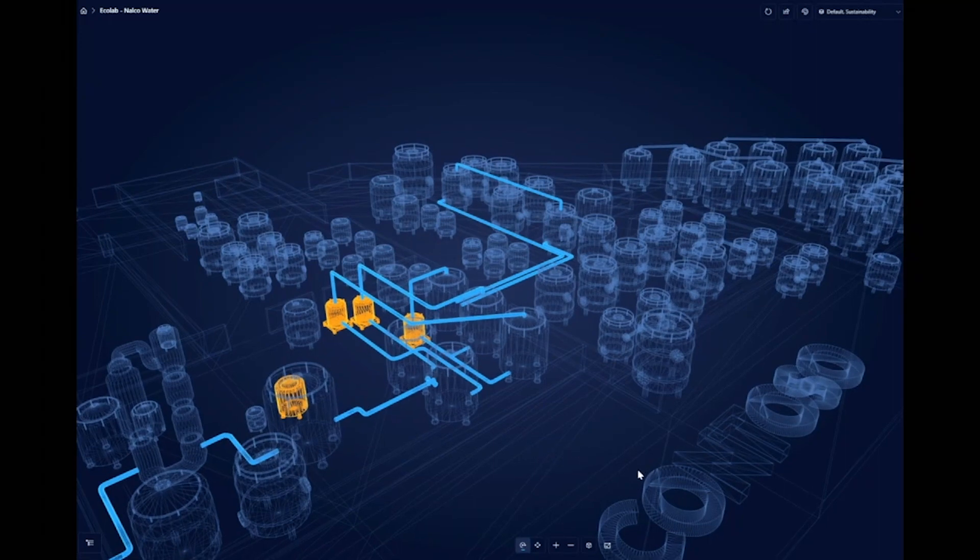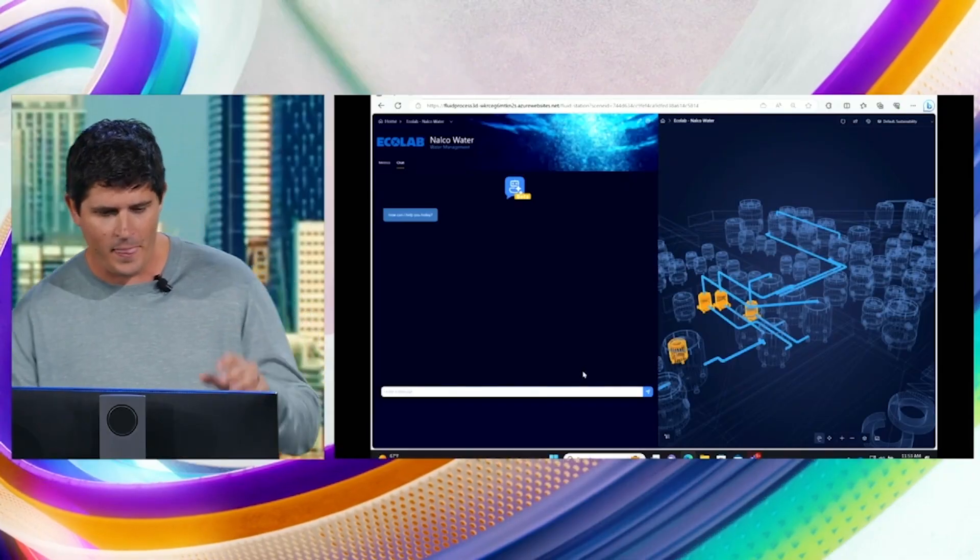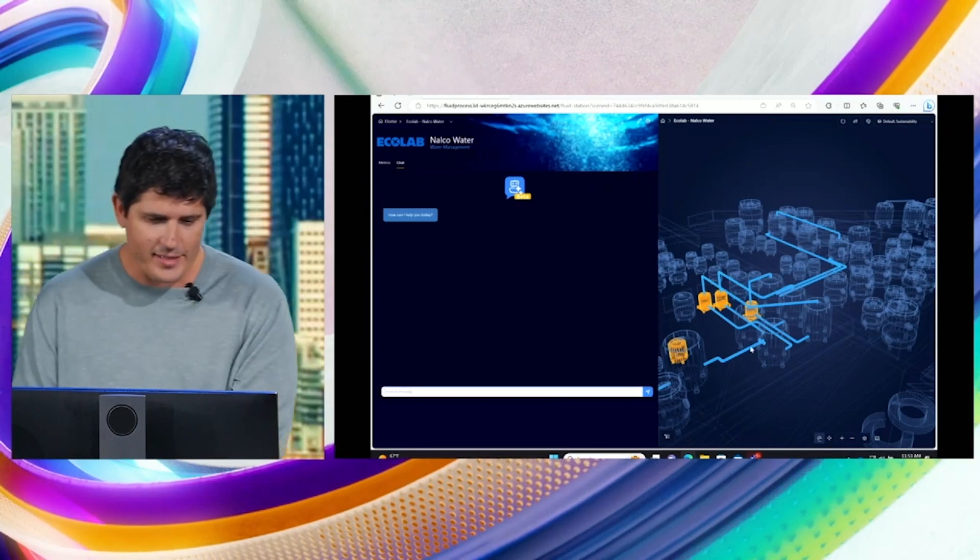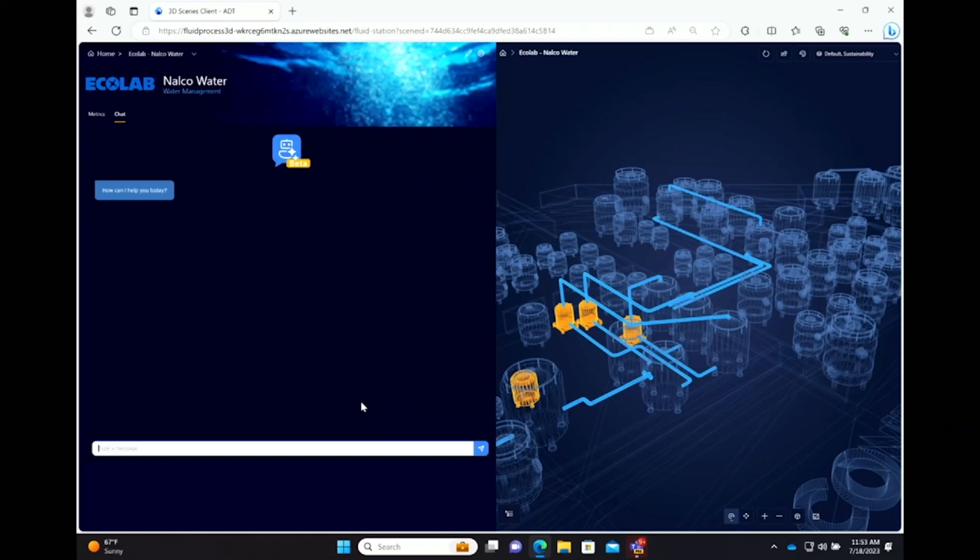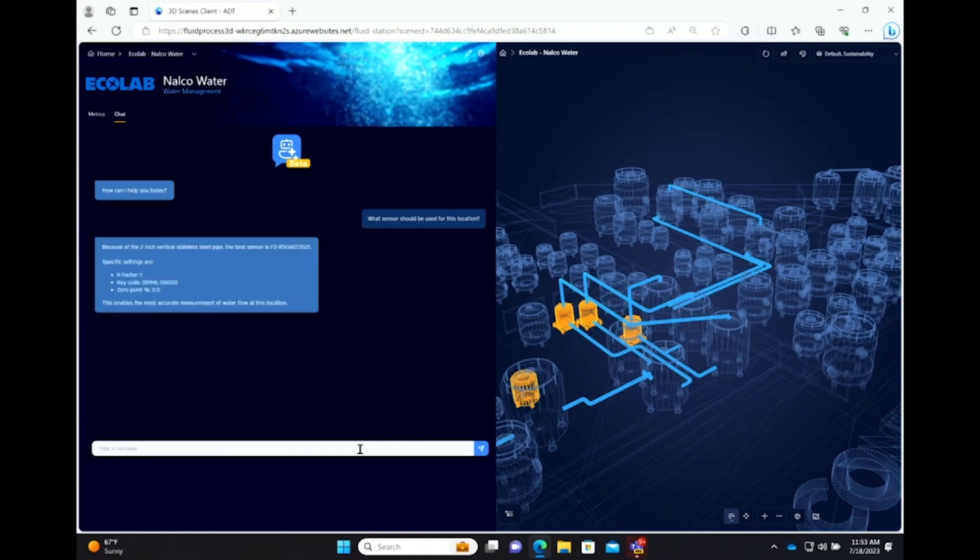Building on some of the stuff you saw from Jessica earlier, some of the stuff you saw from Charles, we're re-leveraging all of that into industrial environments now. I can directly on the digital twin have an AI agent supporting me in what kind of sensors I should use.